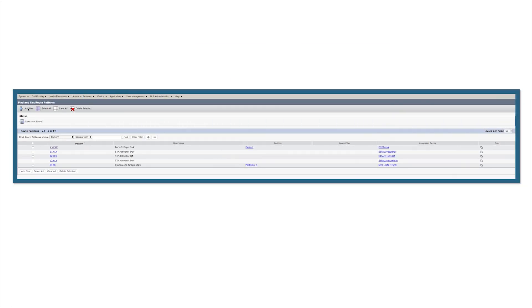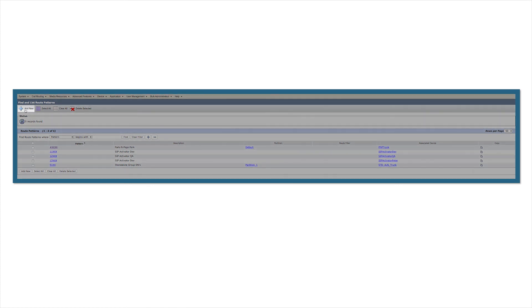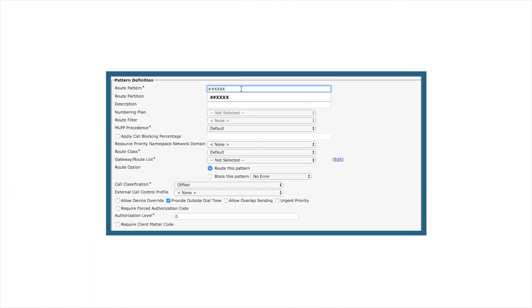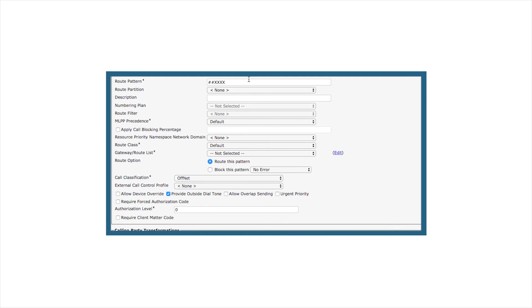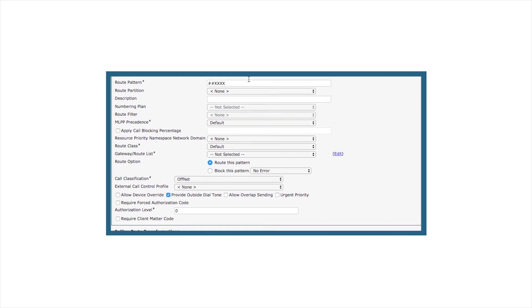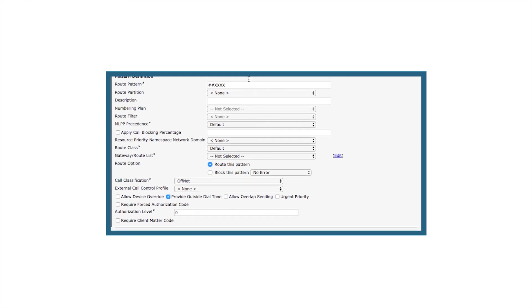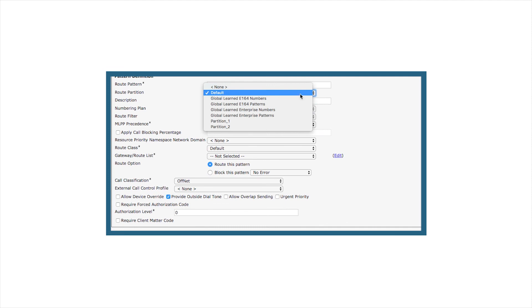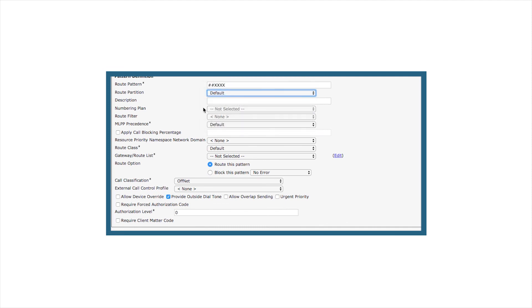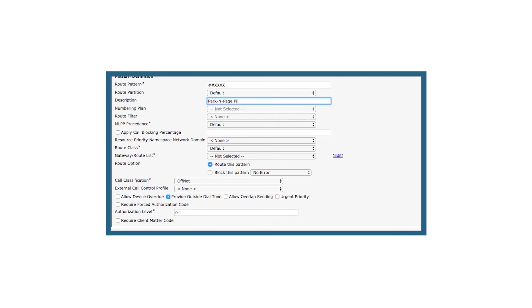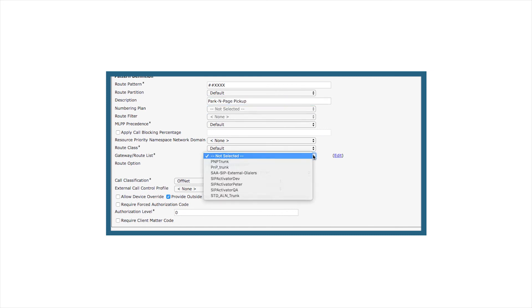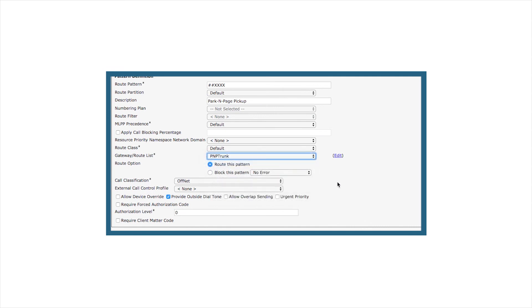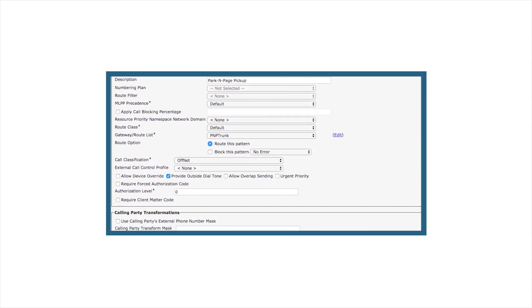Next we'll need to create our pickup pattern the same way we created the route pattern. Click Add New. Define the route pattern. In this case we'll be using two pounds as the pickup pattern and the same length for the DN, X being the variable. Select the same settings we did before for the route pattern and for the description something that will indicate this is our pickup pattern. Under the gateway route list, select the parking page trunk that was created and click Save.